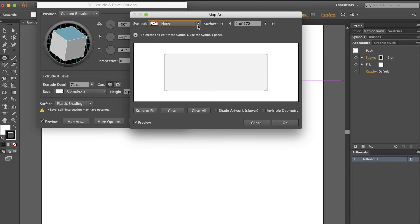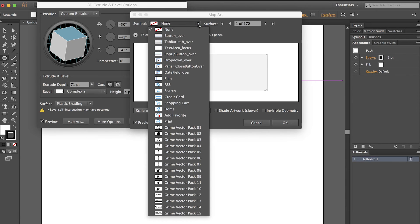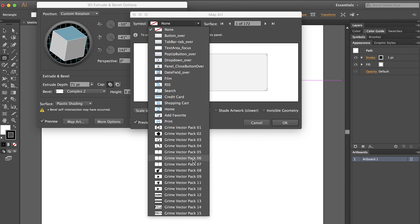From the Map Art box, I have a number of different symbols. You can see that if you want to map something to this, it's a lot easier if you turn that artwork that you want to map onto it into a symbol first. That's a whole other tutorial, but I hope you will check that out later.